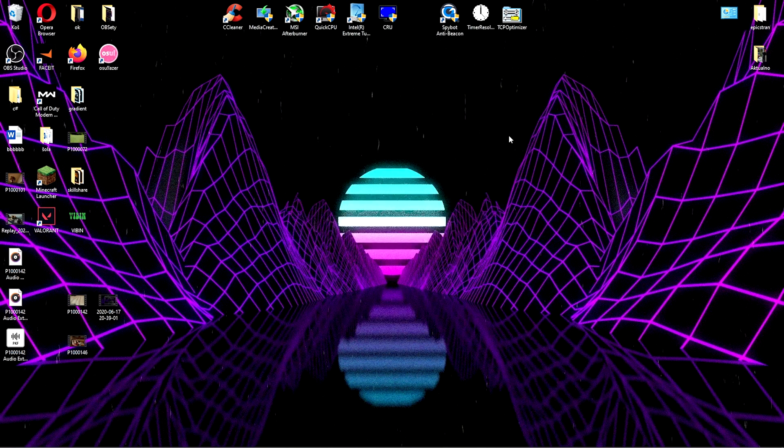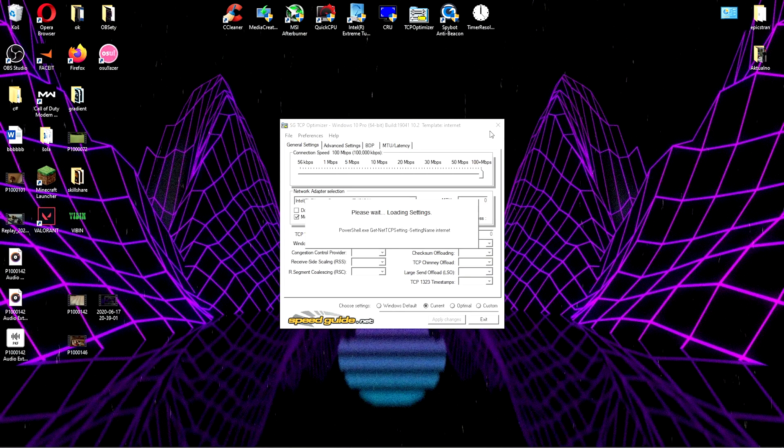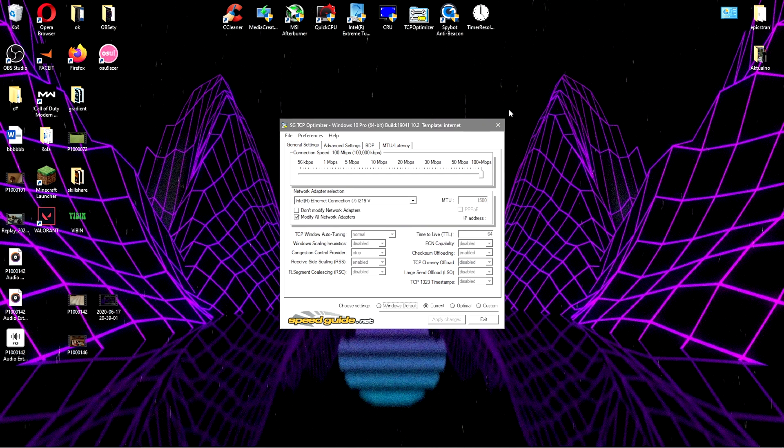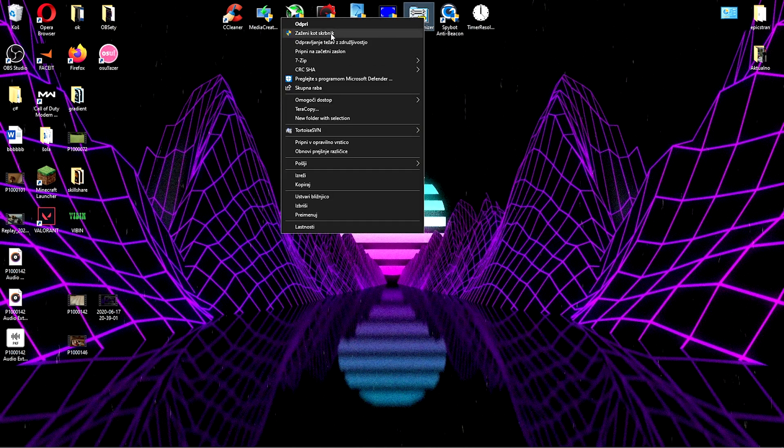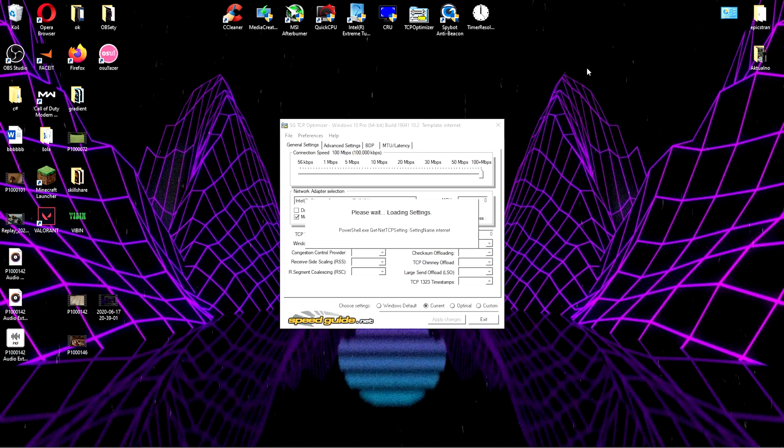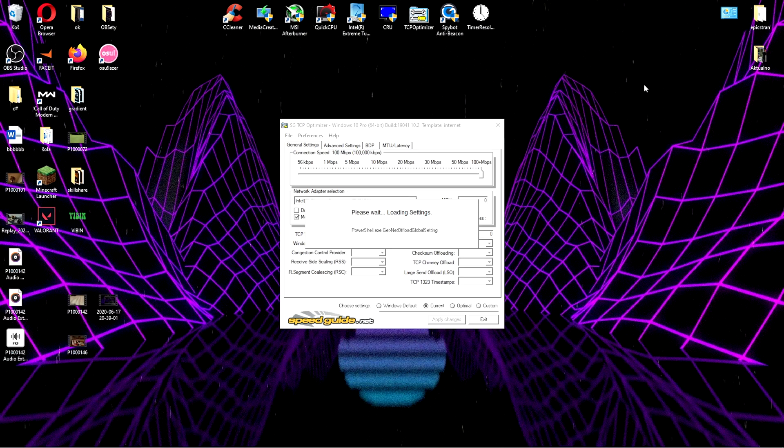Then we have even more. So firstly I'm just gonna do the TCP Optimizer - you actually want to run it as an administrator. My bad, so right click on it, run as administrator and just wait for this to load.